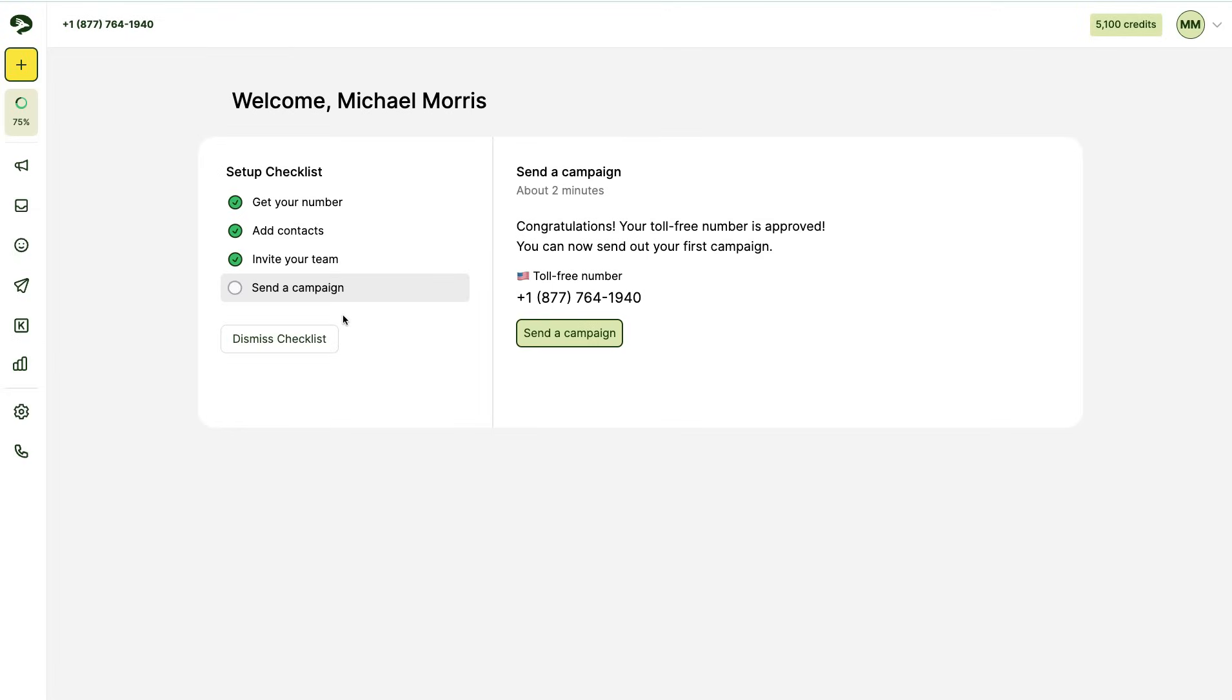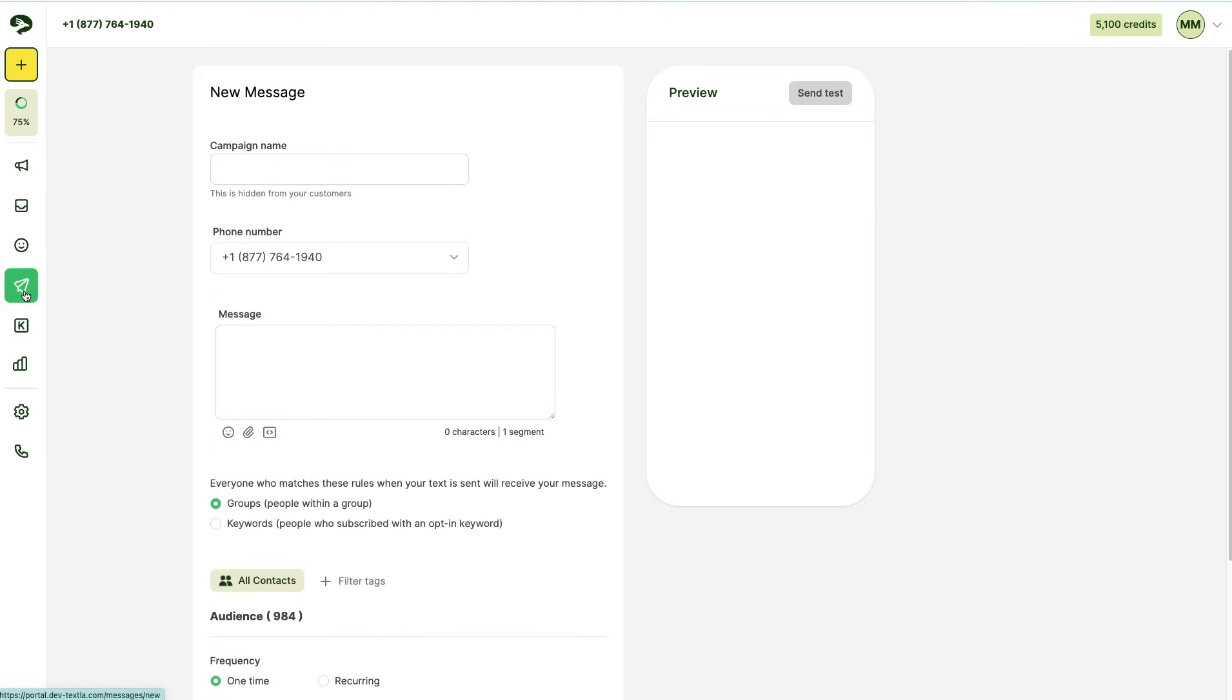First, click the send campaign icon on the left-hand sidebar. This will open up the send campaigns page.